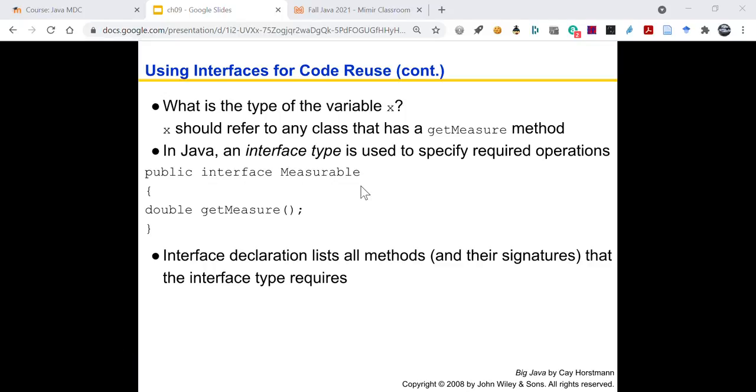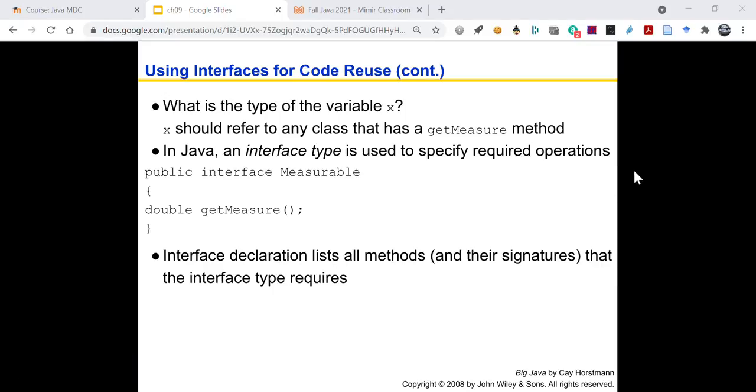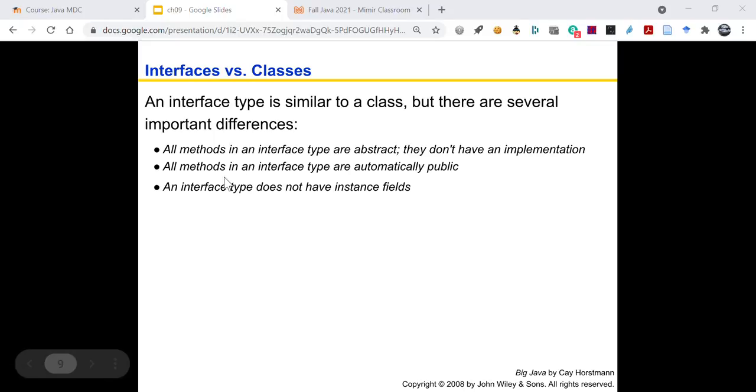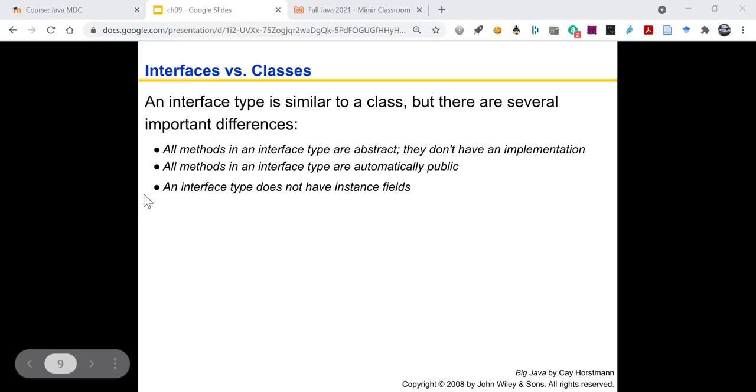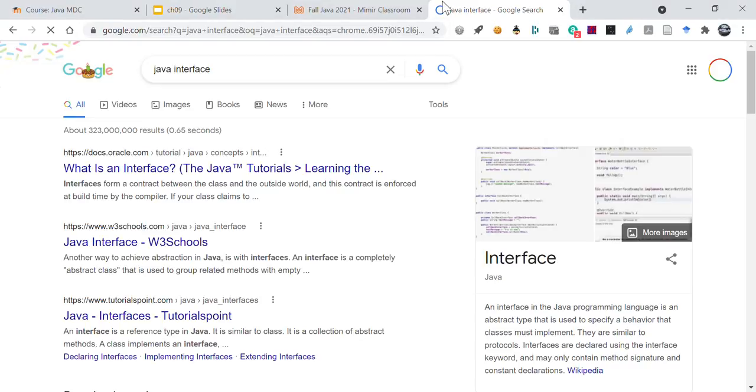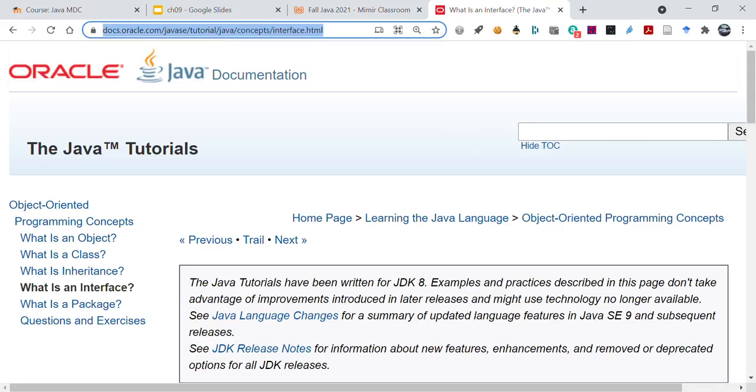So this is what we define. We define an interface called measurable. Before, about an hour ago, we saw that wasps are going to implement stinger, where we talk about all the things that have to do with stinging. This has to do with measuring. So with measuring, we say get measure. The interface declaration lists all the methods and their signatures that the interface type requires. So how is an interface similar to a class and how is it different? An interface type is similar to a class, but there are several important differences. All methods in an interface type are abstract. They don't have an implementation. All methods in an interface type are automatically public. And an interface type does not have instance fields.